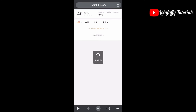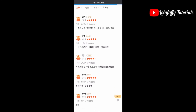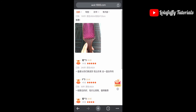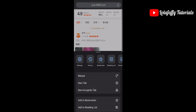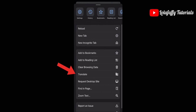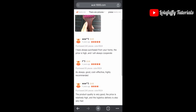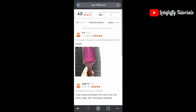You'll notice that immediately after clicking on Reviews, everything is still in Chinese. Go back, click on the three dots again, scroll down, click on Translate, and everything in front of you will translate to English. As you can see — it's as simple as that.